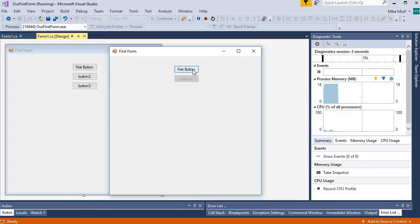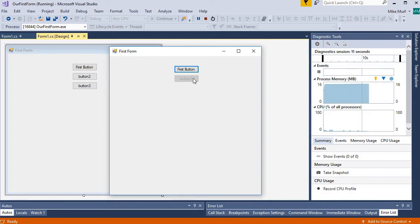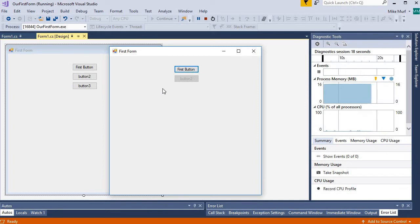My first button is just a normal button — I can click on it and see a little click animation. Button two is visible but it's grayed out, and if I try to click on it, I don't get any click animation or any indication that I'm interacting with it. Button three, with the visible property set to false, doesn't even show up.